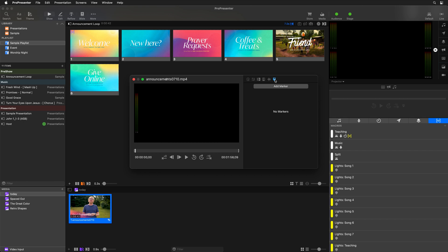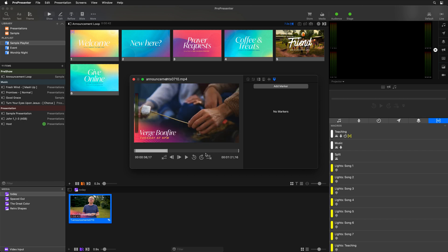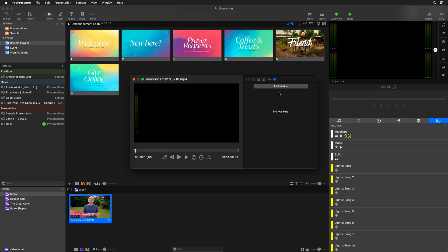Markers are very easy to add. All you need to do is put your playhead somewhere in the video and click add marker. I want to add a marker at the beginning of our video, so I'm going to jump to the beginning and say add marker. This adds a marker at the beginning, and you can see that marker right here.